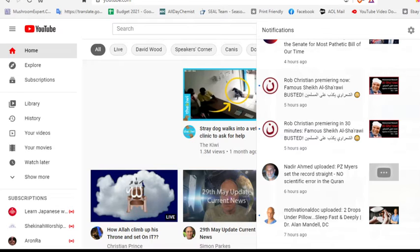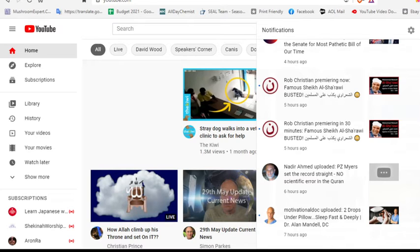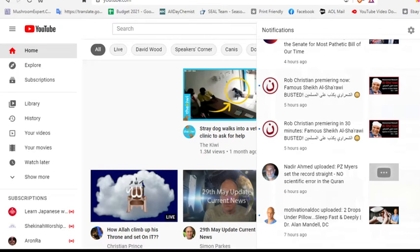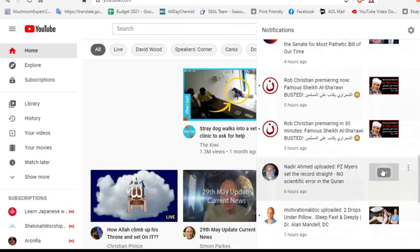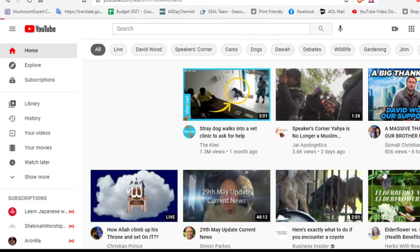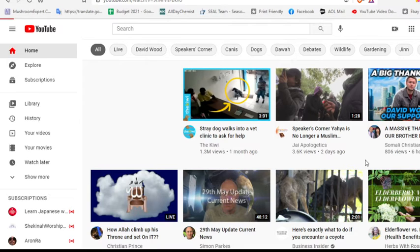So anyway, I went back and I noticed when I went to my notifications that his video had kind of disappeared. It's kind of become private. If you click on it, well, you wouldn't be able to click on it, but I clicked on my notifications and they told me that it's private.